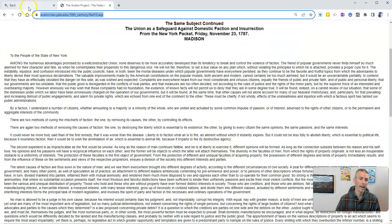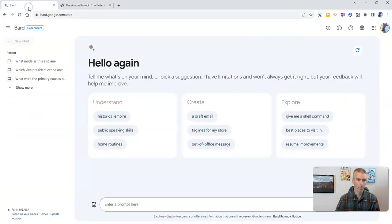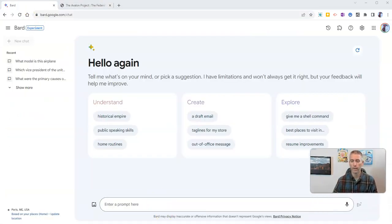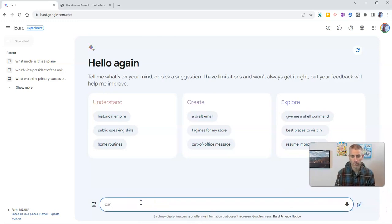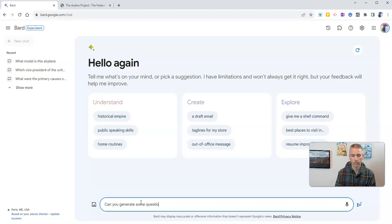and I'm going to go over to Google Bard, and I'm going to put in a prompt that says something like, can you generate some questions based on this article?